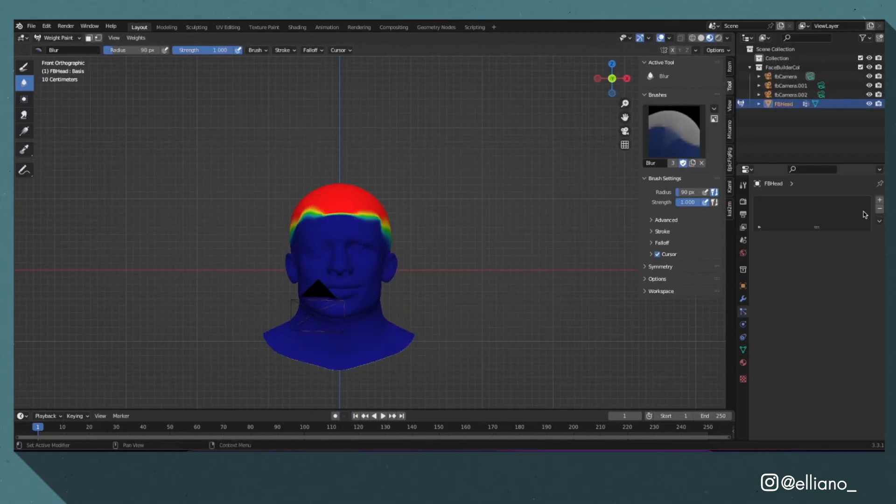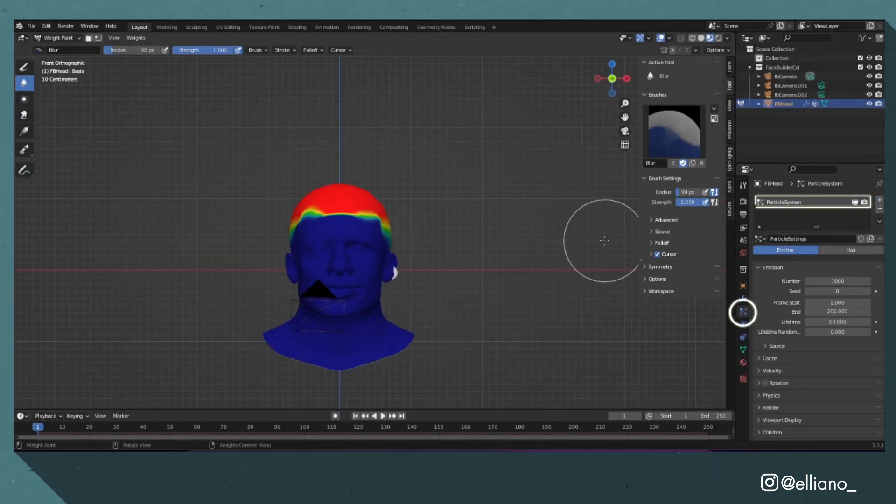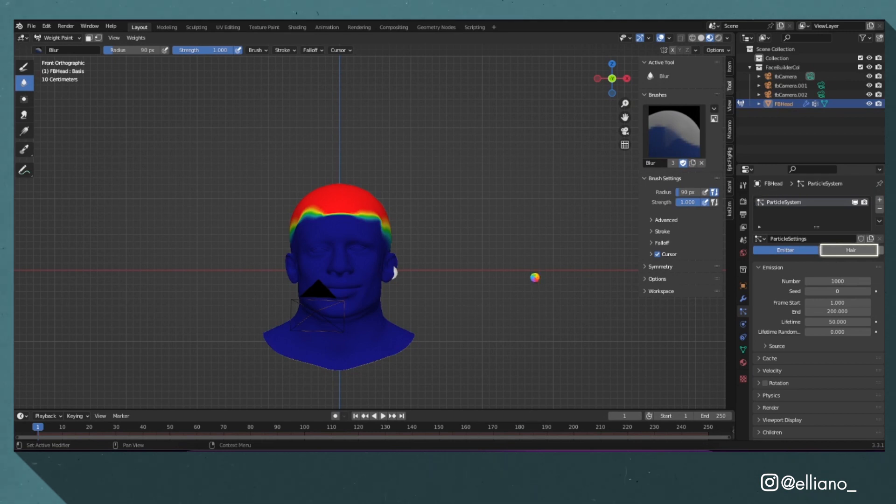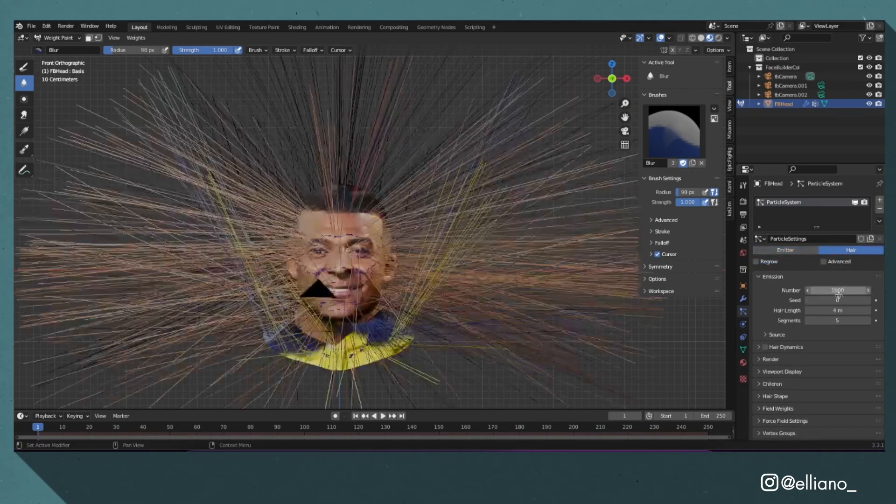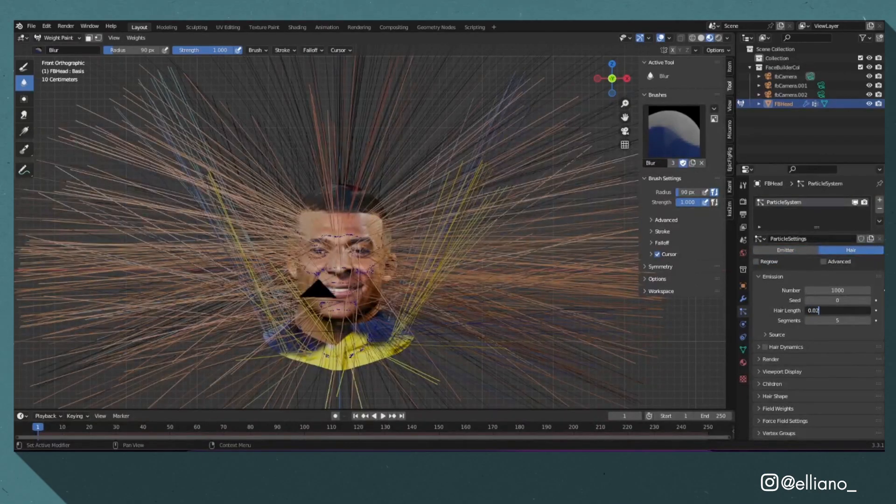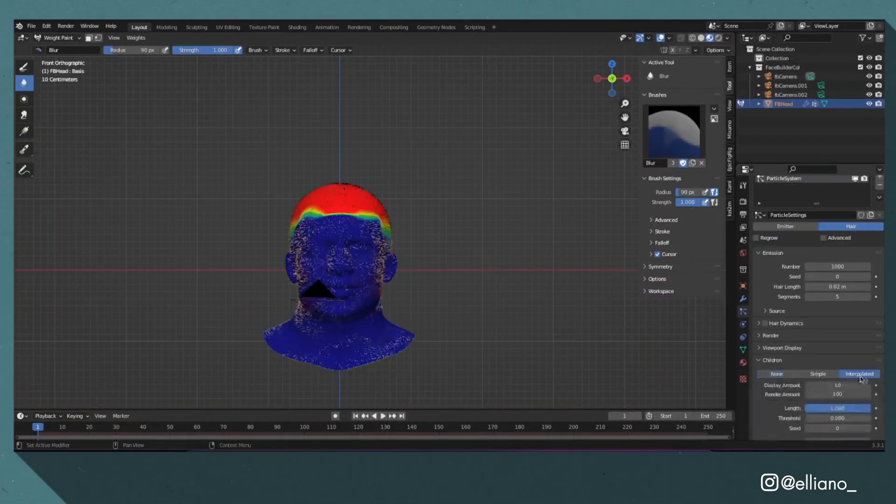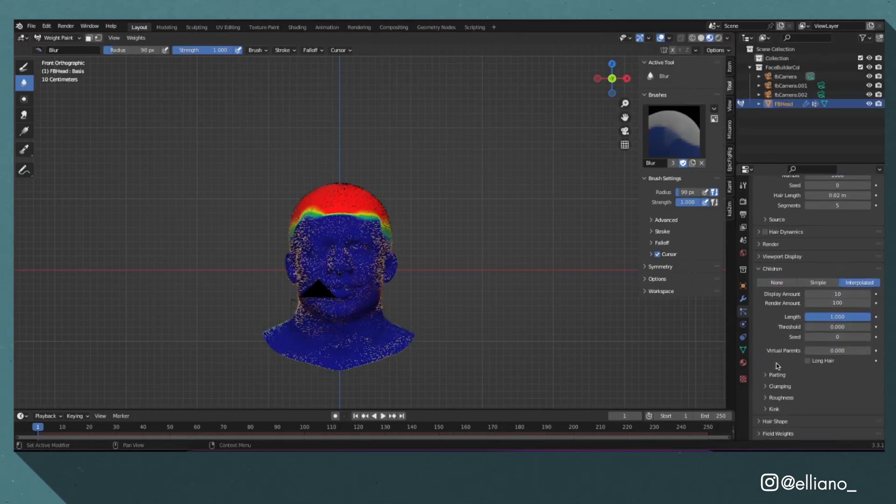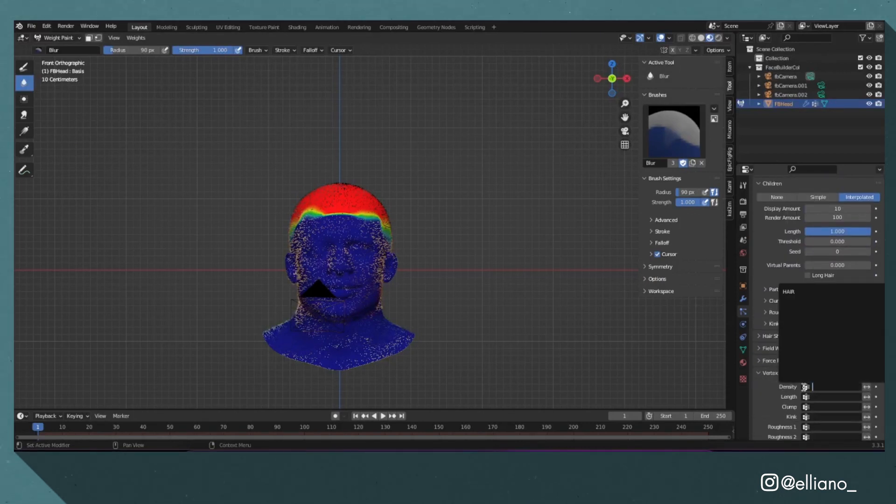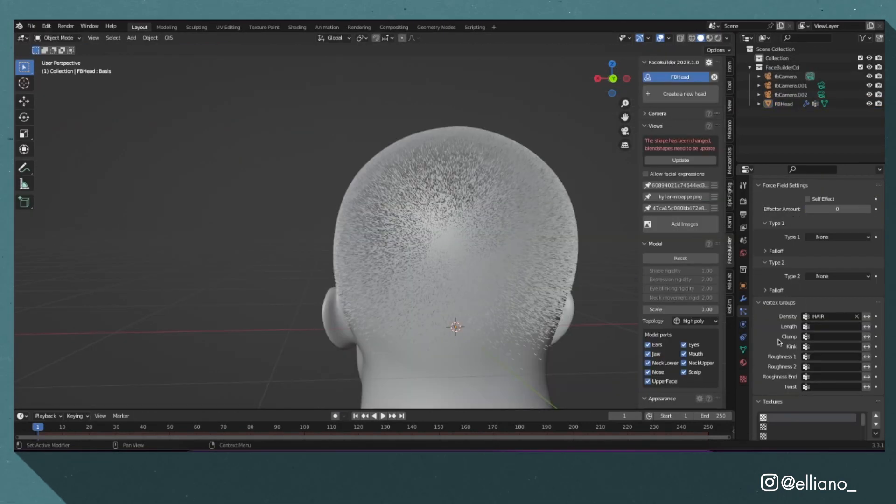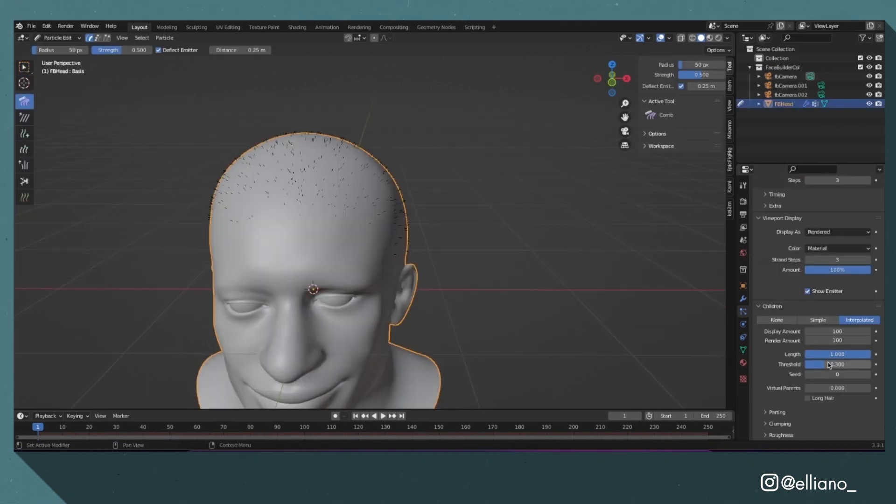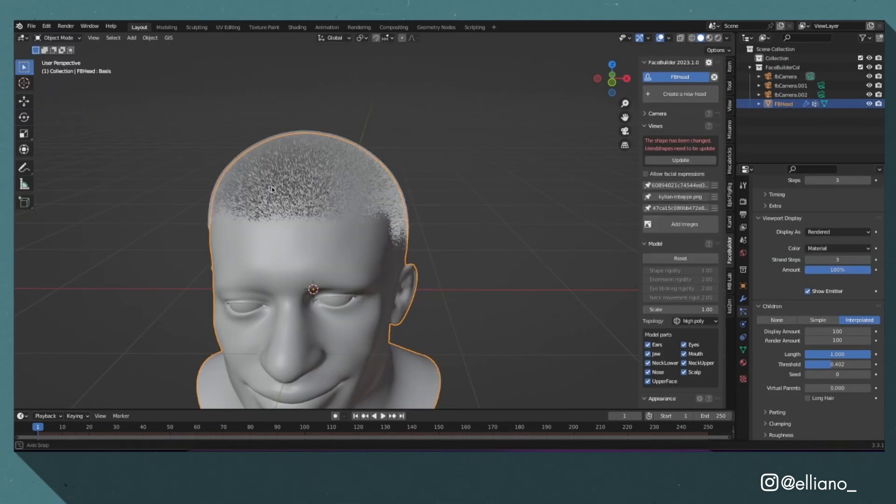After that I went into the particle properties tab and created a new particle system. I set the emitter to hair, adjusted the hair length, set the children to interpolated, and added my hair vertex group to the density and length settings in the vertex group settings.